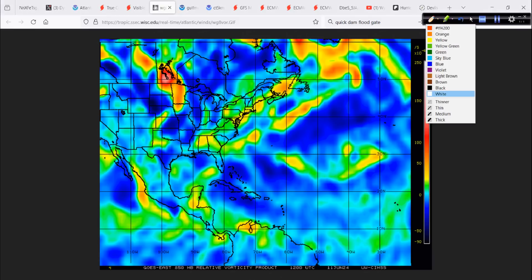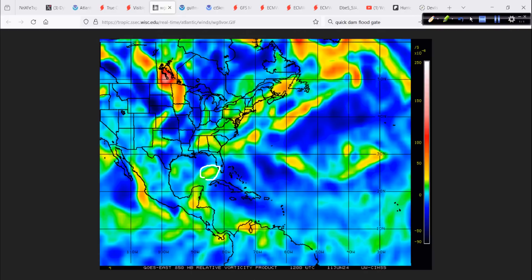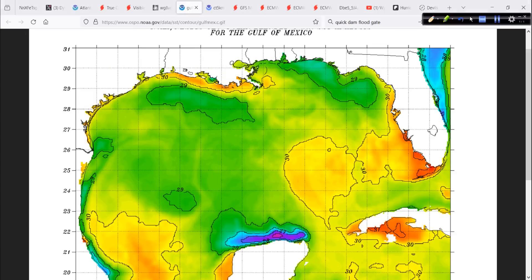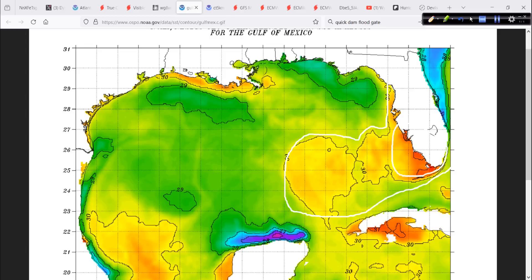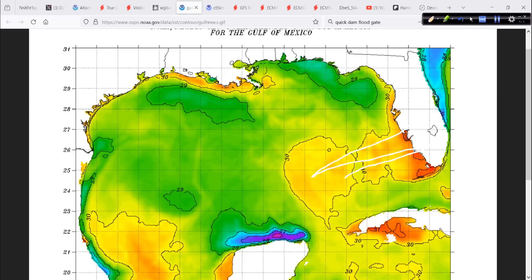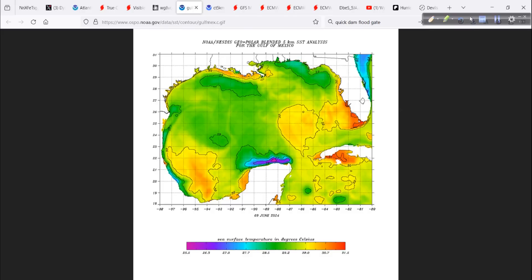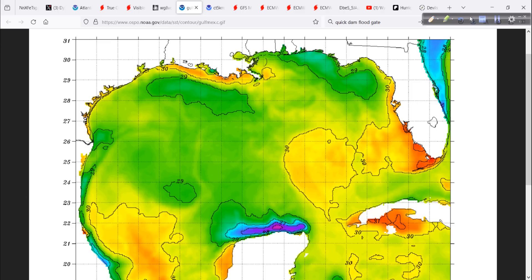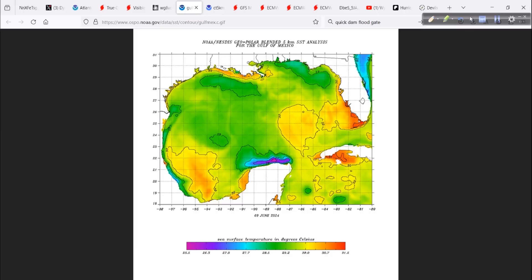This is what it looks like on the vorticity signature — there's the little maxima right down there, starting to show up. It's just a little piece of energy, but it is there, over very warm water. Some of these water temperatures are ridiculous — 30 degrees Celsius already, that's upper 80s Fahrenheit, even warmer the closer to Florida you get. This disturbed weather will actually knock these temps down a little bit, which might be beneficial, but it's only June. Once this moves out, those water temperatures will rebound.